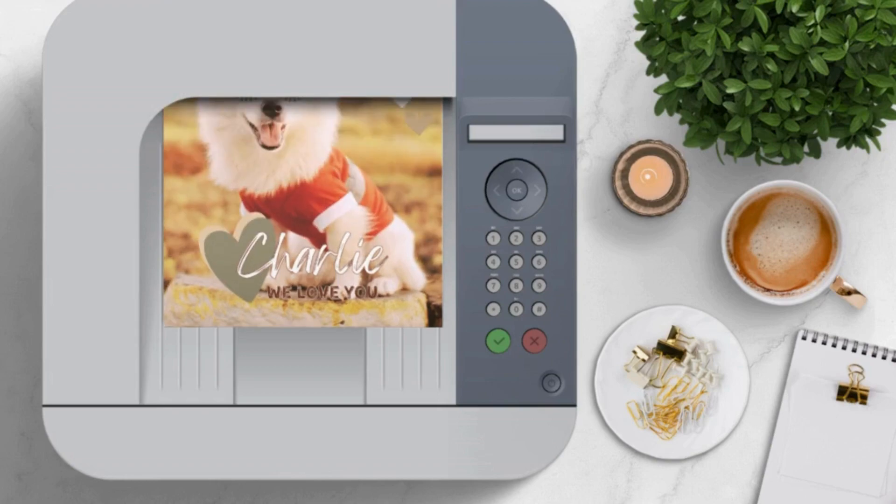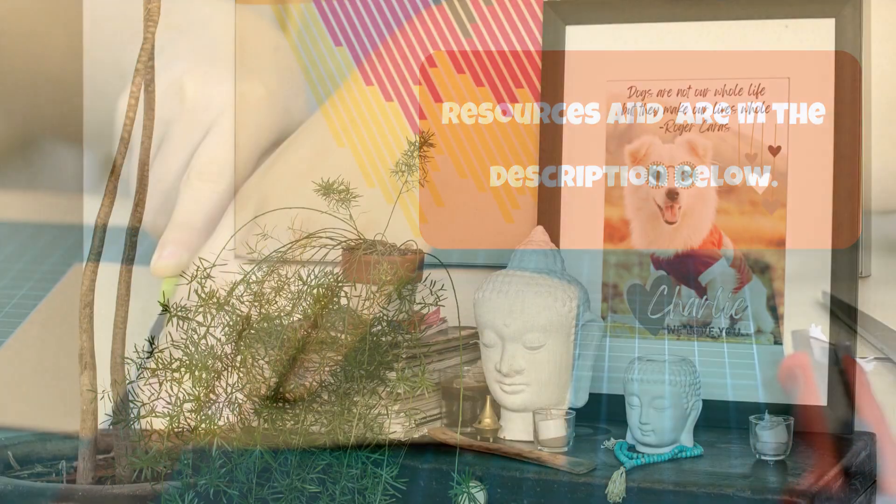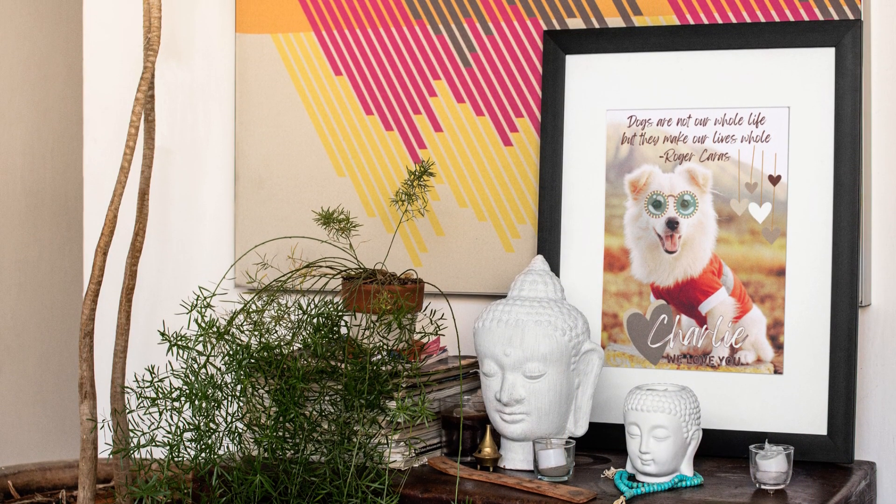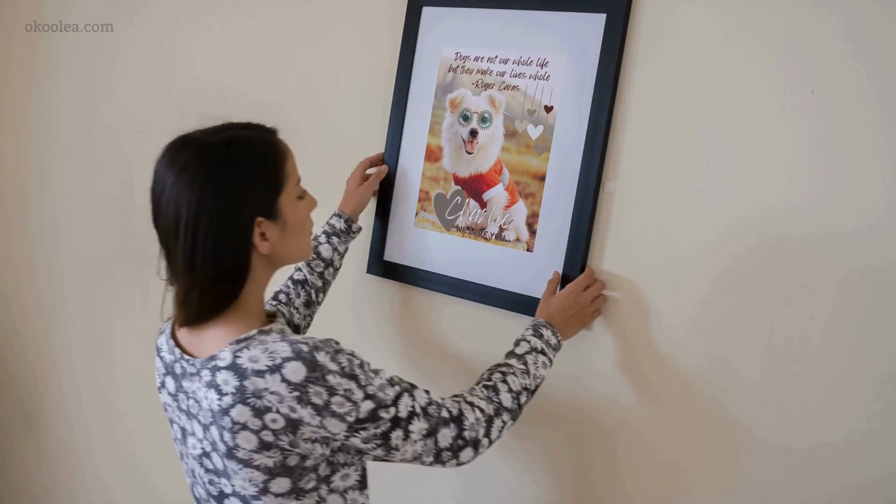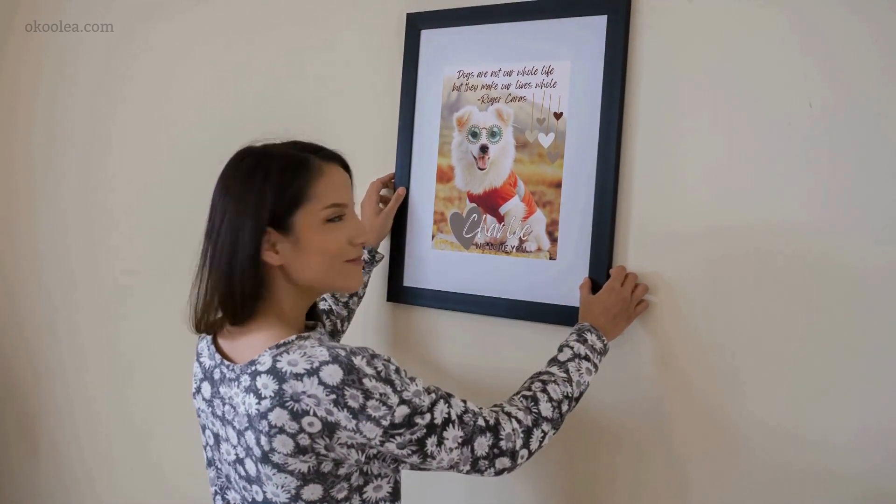Trim it to the desired size and frame it for an elegant touch. Now you have a unique and heartwarming gift that any pet lover will adore. And there you have it, folks.